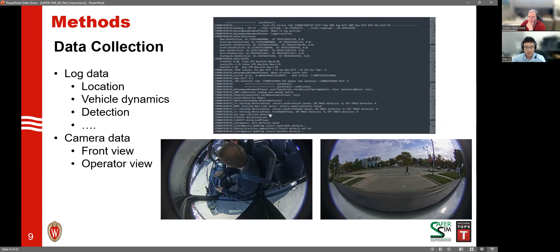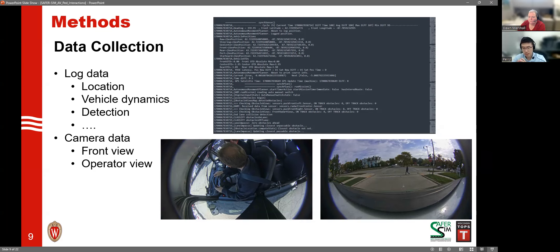Here is some data collected during the experiments. There are two types of data mainly used in this study. The first is log data — a text format that is unstructured, which I will explain how we convert into a better format. From this text data, we can get information including location, dynamics, and detections from the AV. The second is camera data, providing two views: a front-facing camera like a dash camera, and one facing the operator. We mainly used the front-view camera to detect pedestrians and bicyclists.